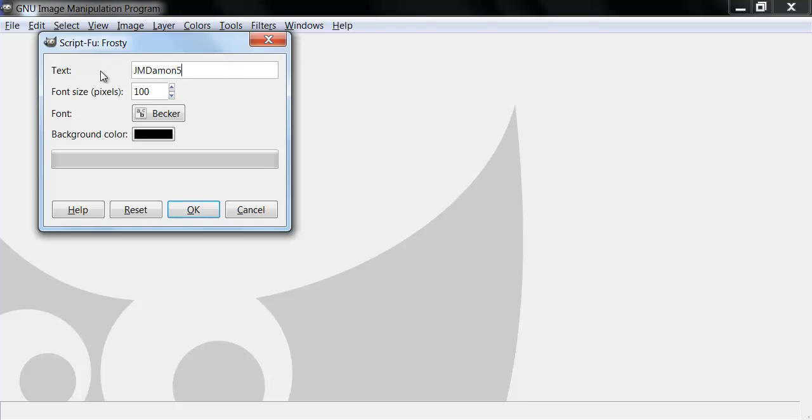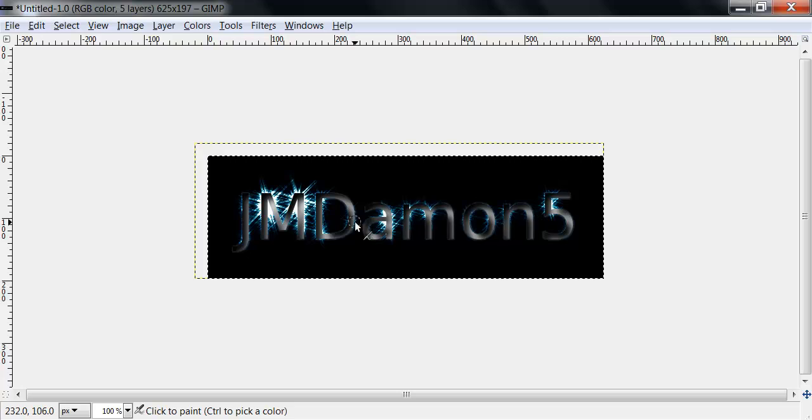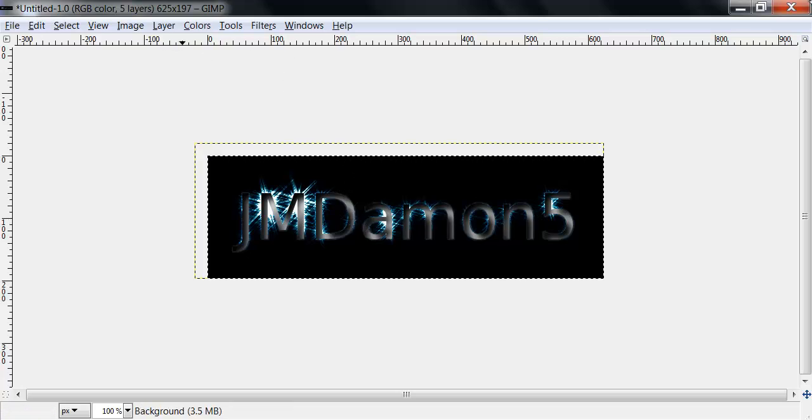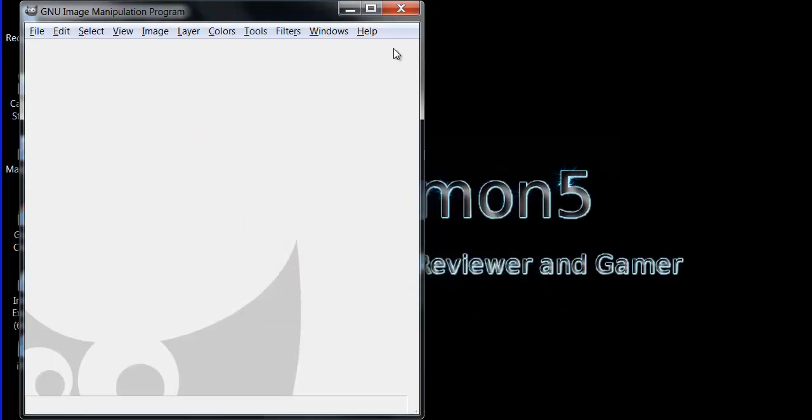Okay, there we go. It just made a logo for us. I'm going to exit out of this.